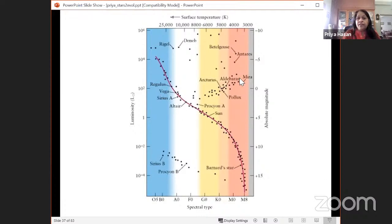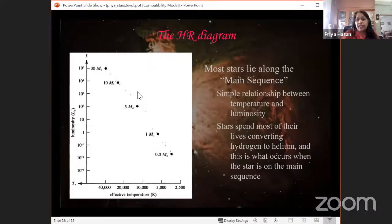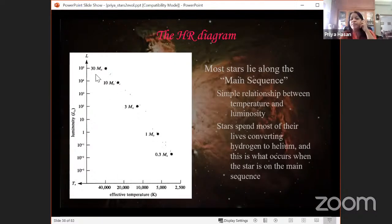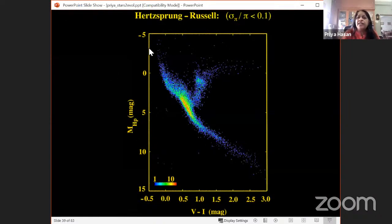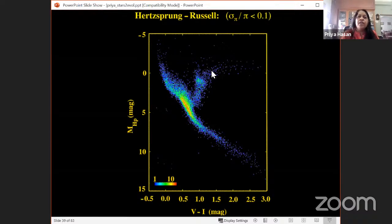Stars off the main sequence include white dwarfs — Sirius B is in that region — and giants in the upper right. This Hipparcos HR diagram shows the bulk of main sequence stars, with giants above and dwarfs below. The mass-luminosity relationship shows that as you go to more luminous stars on the main sequence, those stars are more massive.